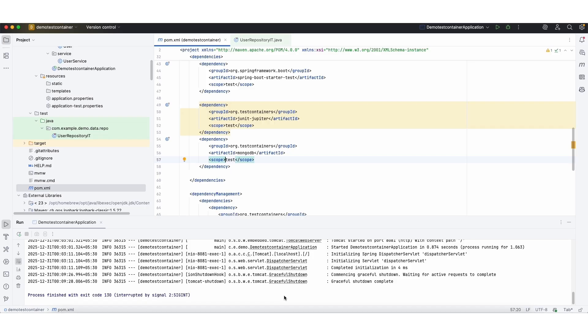Now we are going to write the test case for the repository class. So to run this repository test case, we need a MongoDB. For that we are going to use the test container.